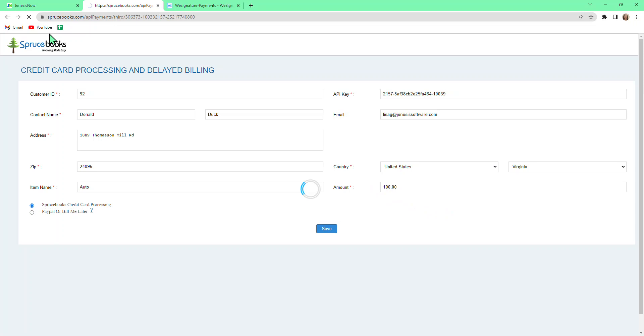From there, it will carry us over to the WeSignature website for WeSignature Payments. Notice it still has the Spruce Books logo, but it is through WeSignature Payments, so no worries if it populates this way.